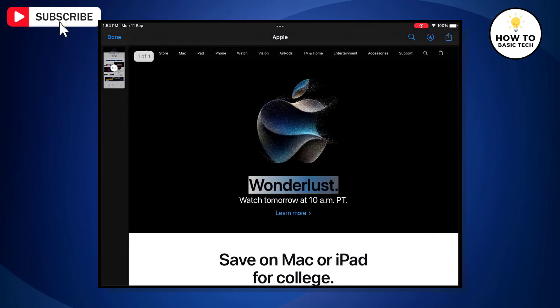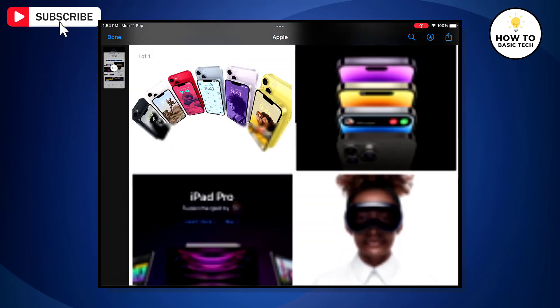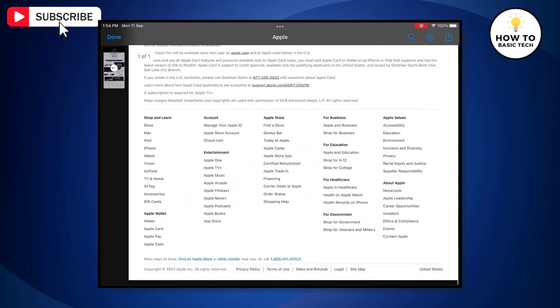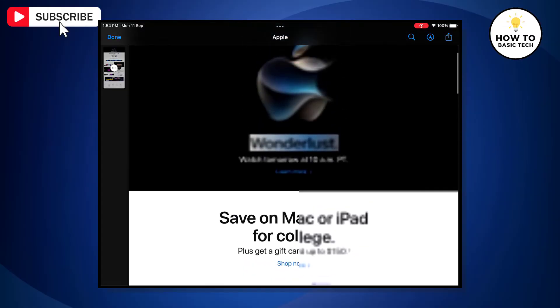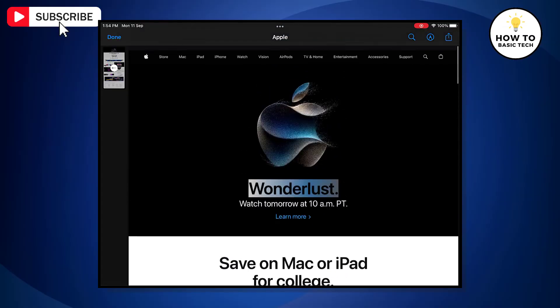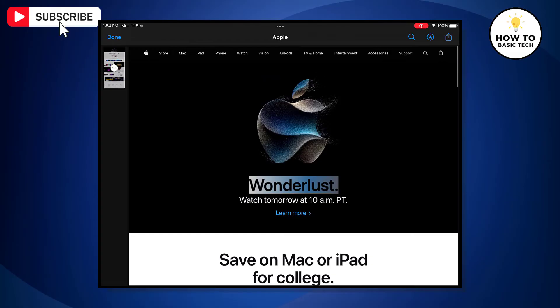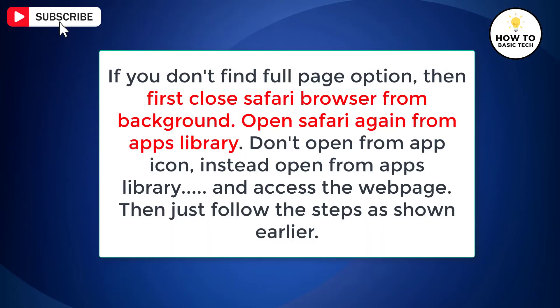And you can save this long screenshot as a PDF file. Here is the PDF file of the web page screenshot. Note that if you don't find the full page option, then first close Safari browser from the background. Open Safari again from the apps library — do not open from the app icon, instead open from apps library — and access the web page.